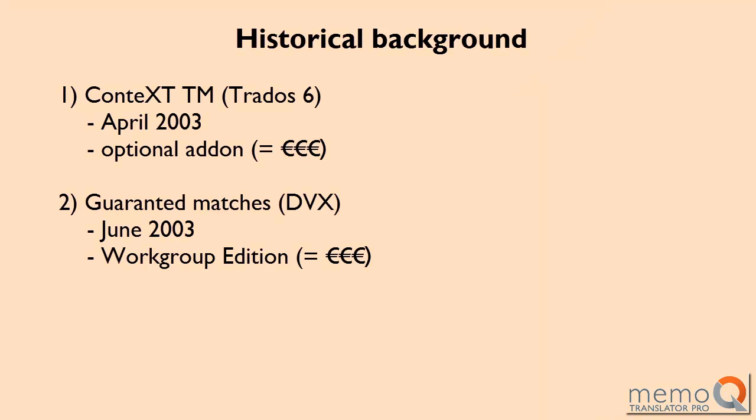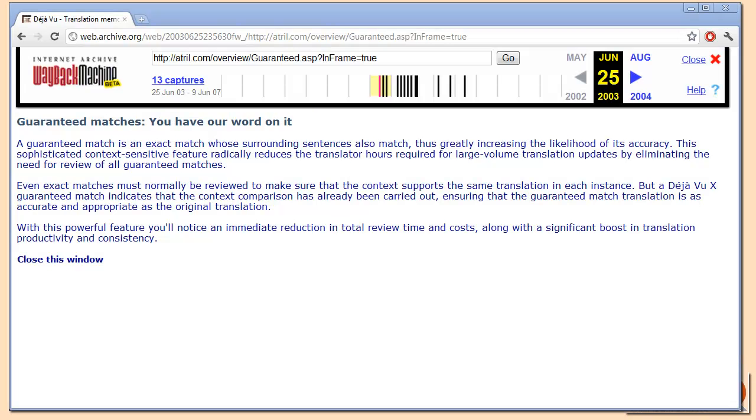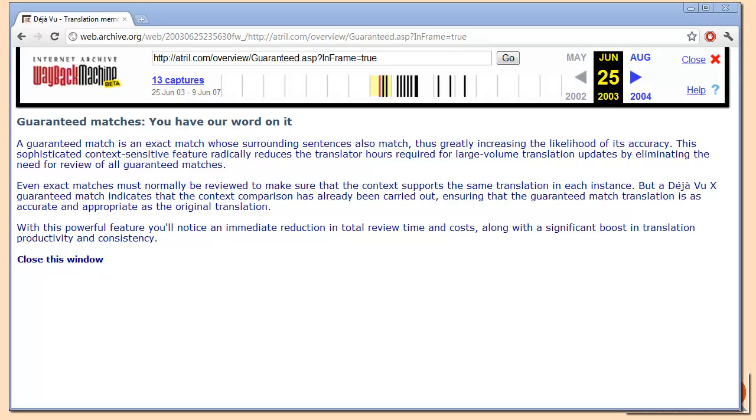Soon after that, in June 2003, Déjà Vu X was released and their most expensive version, Group Edition, included the feature under the name Guaranteed Matches. When I say expensive, I mean several thousand euros per user, both for Trados and Déjà Vu.